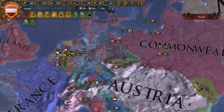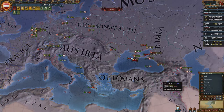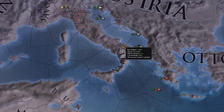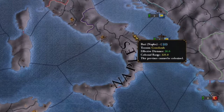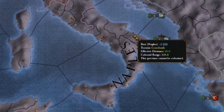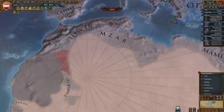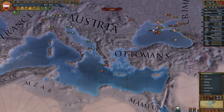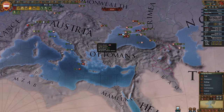You can see the colonial range very nicely if you go to the colonial map mode and hover your mouse over a province — it will tell you the effective distance and also your current colonial range. If the effective distance is green, it's within that range; if it's red, it's outside. You can core land or integrate vassals within that range.